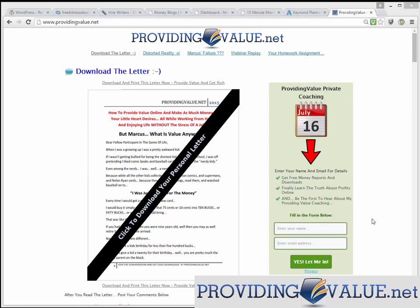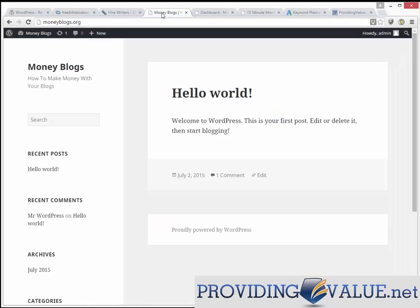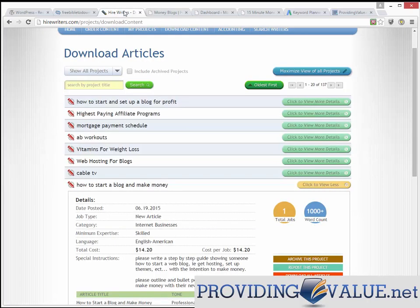For right now, what we're going to do is hop over to a brand new blog I'm setting up for a client called moneyblogs.org. We're going to show you how we take a concept, an idea, from the keyword phase, go over to Hire Writers, get some content for it, slap it on the site in a way that makes sense. We also want to pay close attention to the two worlds I come from, because those two worlds are what make all this possible.